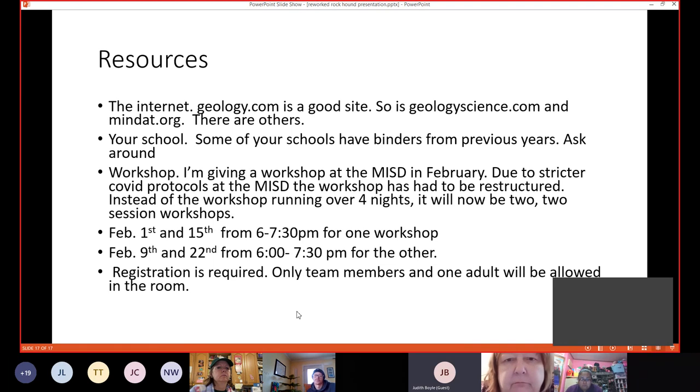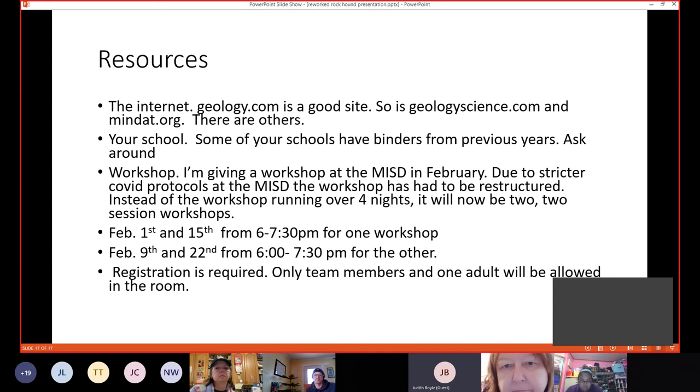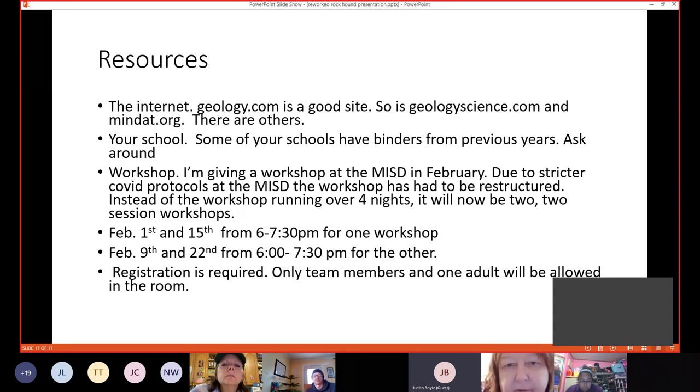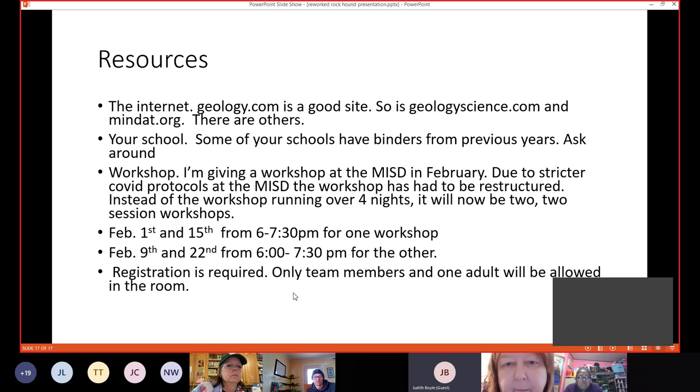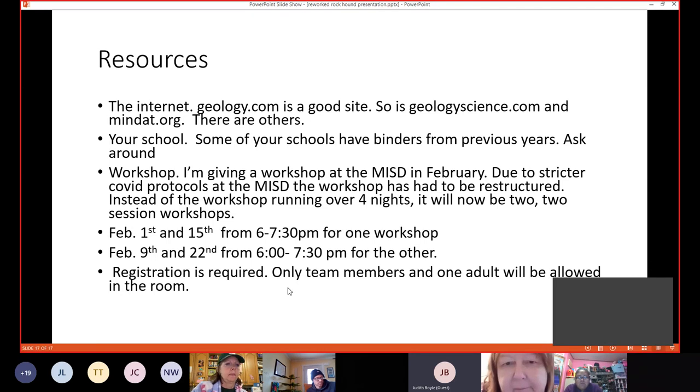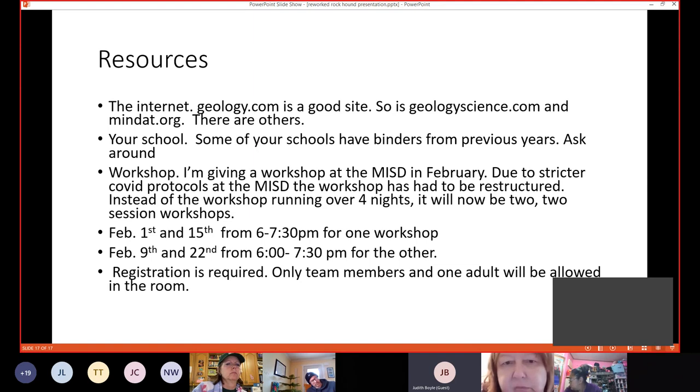Here's a list of resources. The internet, there's a couple listed here that are pretty good. Your school, see if they're binders from previous years. And a workshop. I'm giving a workshop at the MISD in February. Due to the COVID protocols at the MISD, the workshop had to be restructured. Instead of the workshop running over four nights, there will be now two two-session workshops. These dates you can find on the website. Registration is required. Only team members and one adult will be allowed in the room. If you have previously registered for this, please, you'll need to do it again.